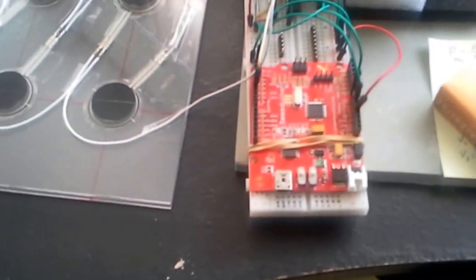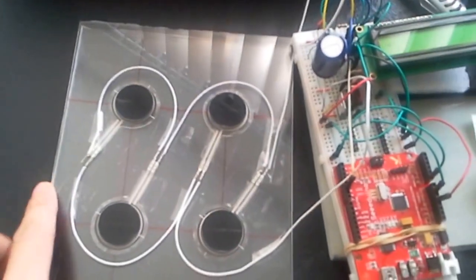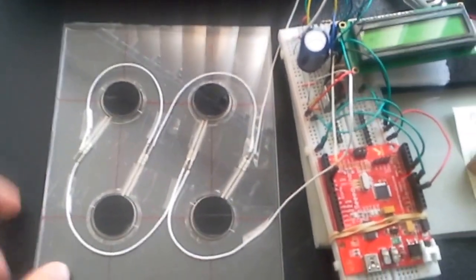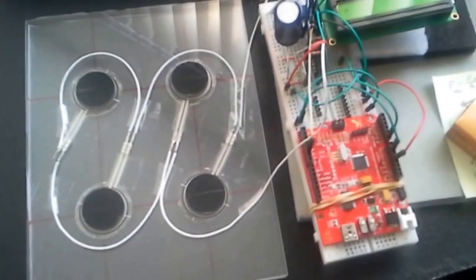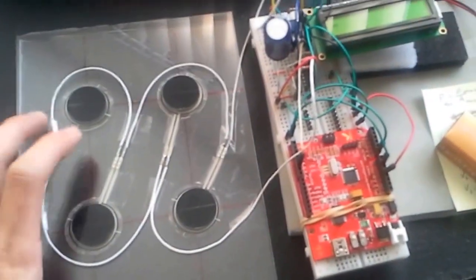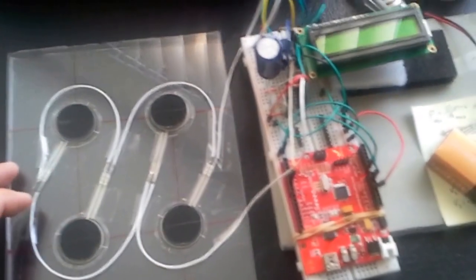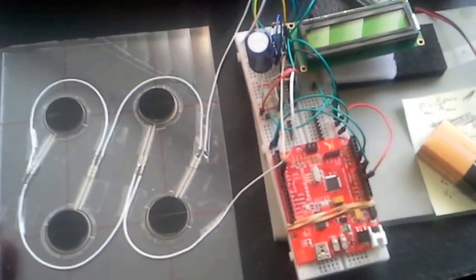Here I have a force sensitive resistor based pressure plate made using plexiglass. These are flexi-force sensors that you can buy off SparkFun.